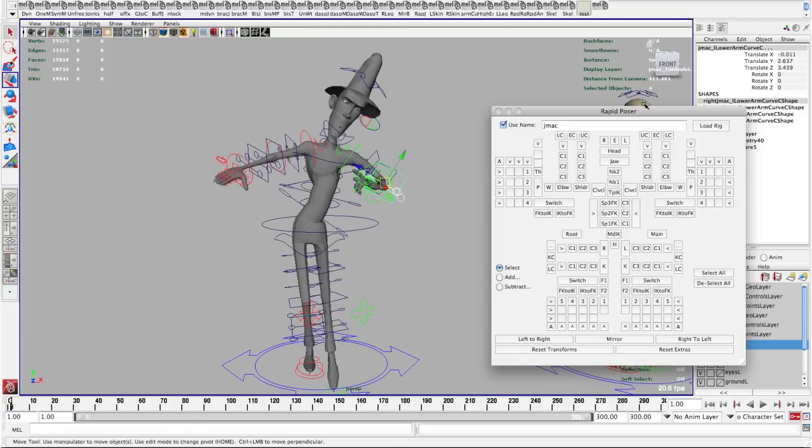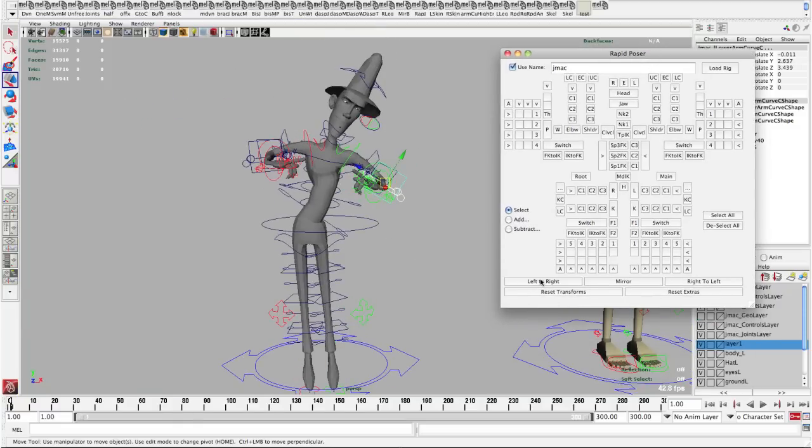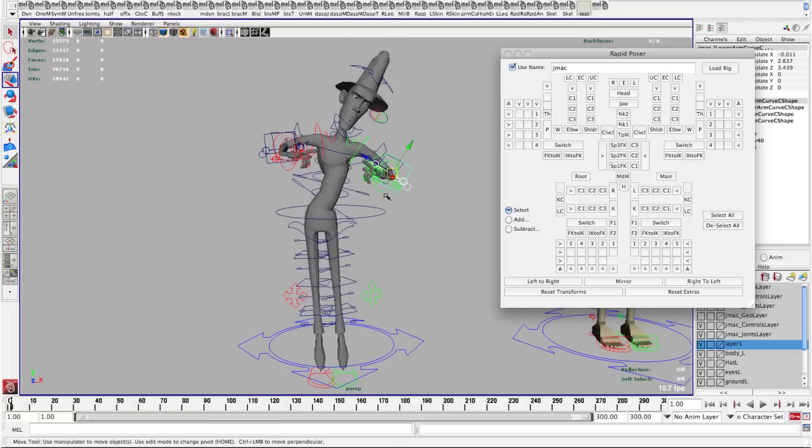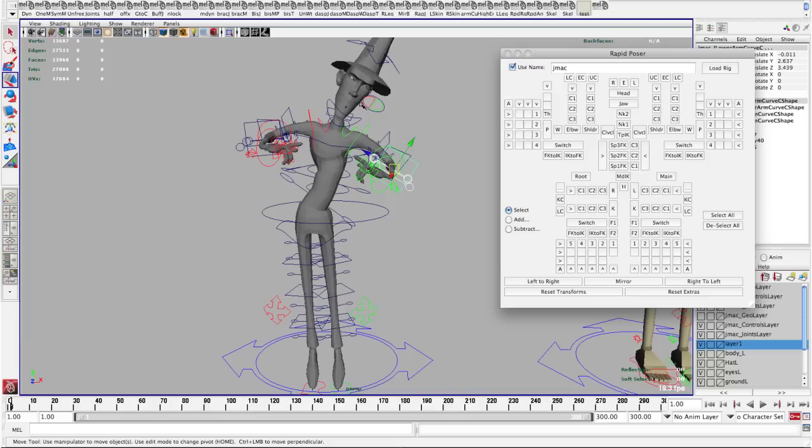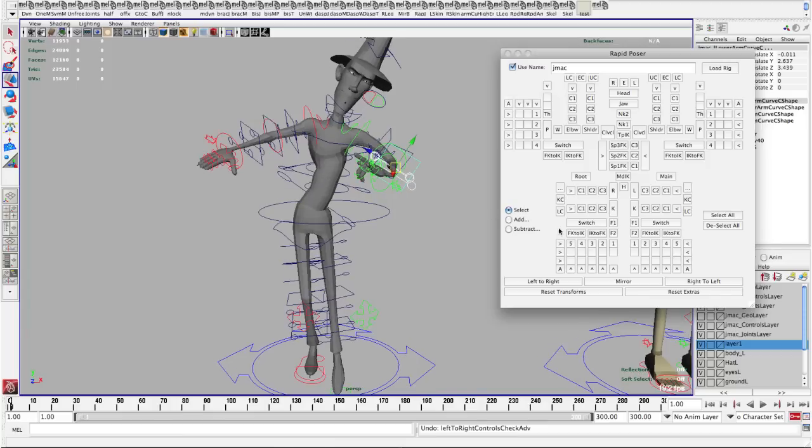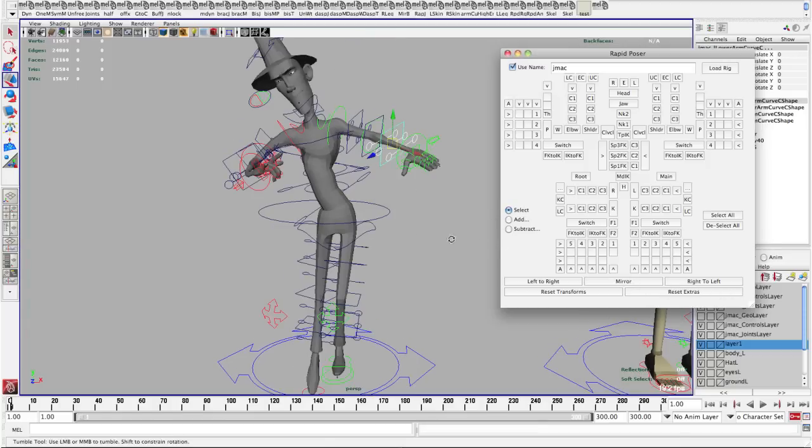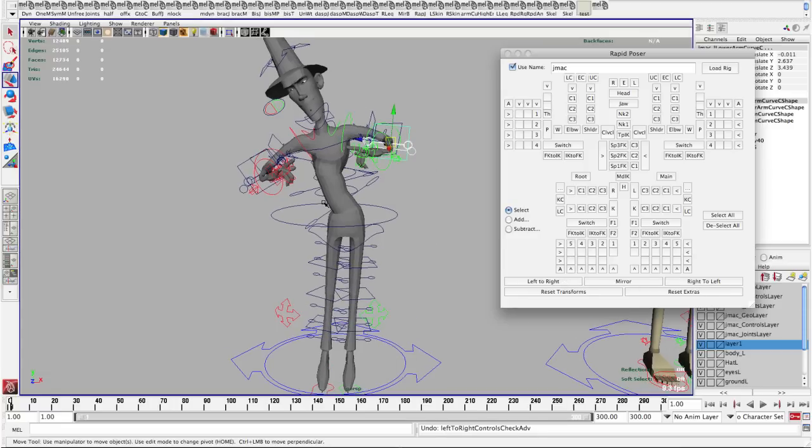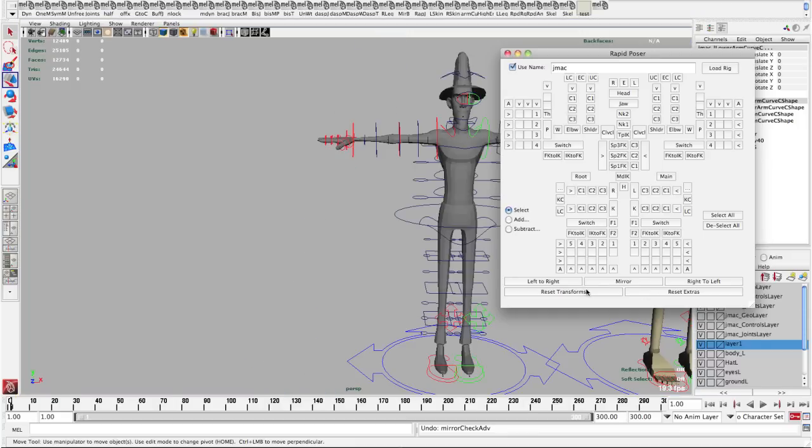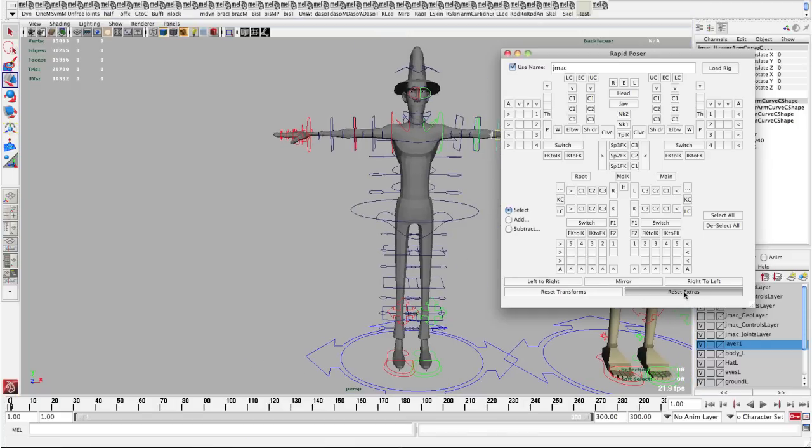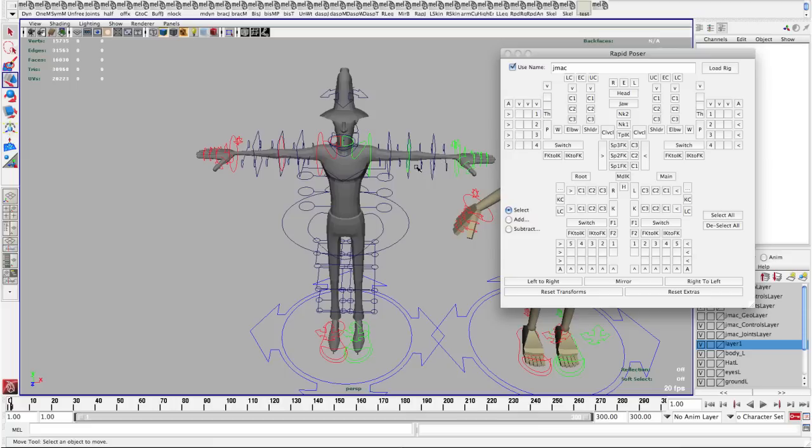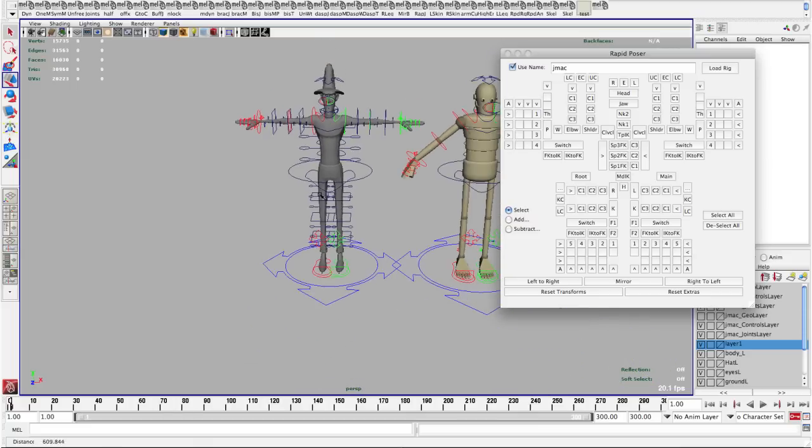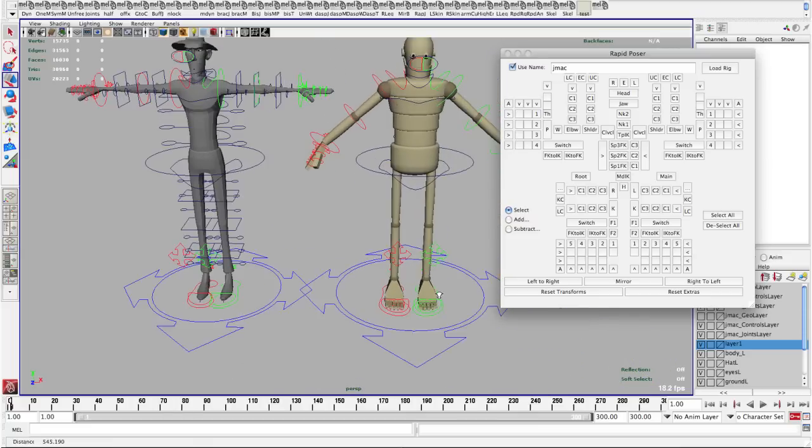Then at the bottom we have a couple more buttons so I have left to right. What that will do is it will match all the left stuff to the right. Now it doesn't change the center controls because they're centered, there's no way to go left to right on those. If you want to do something like that you probably want to use mirror so you flip the whole character and then I can still use the left to right, right to left. And then I also have my resets so I reset transforms and reset extras will get rid of some of the curve and other things like that. So it's pretty easy to get back to your default pose.